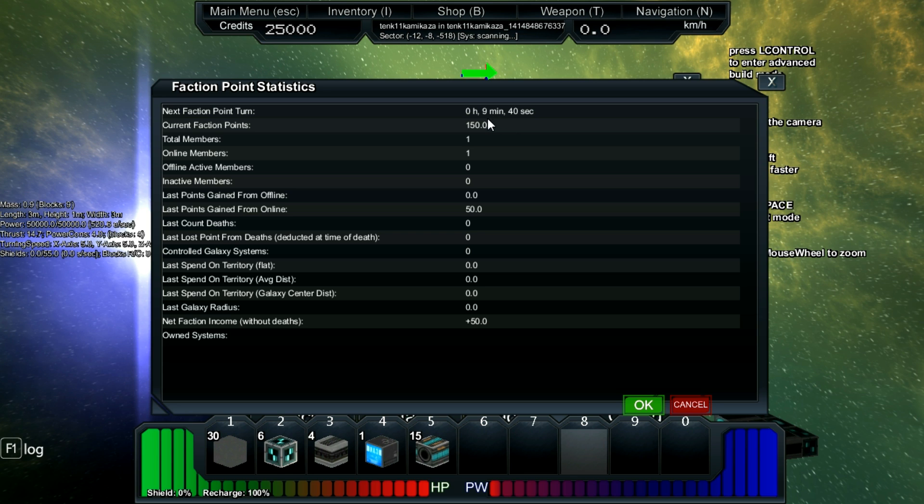It's up to you as a server admin to decide that. Each active faction member will bring you additional faction points. And each new controlled star system will take them away.